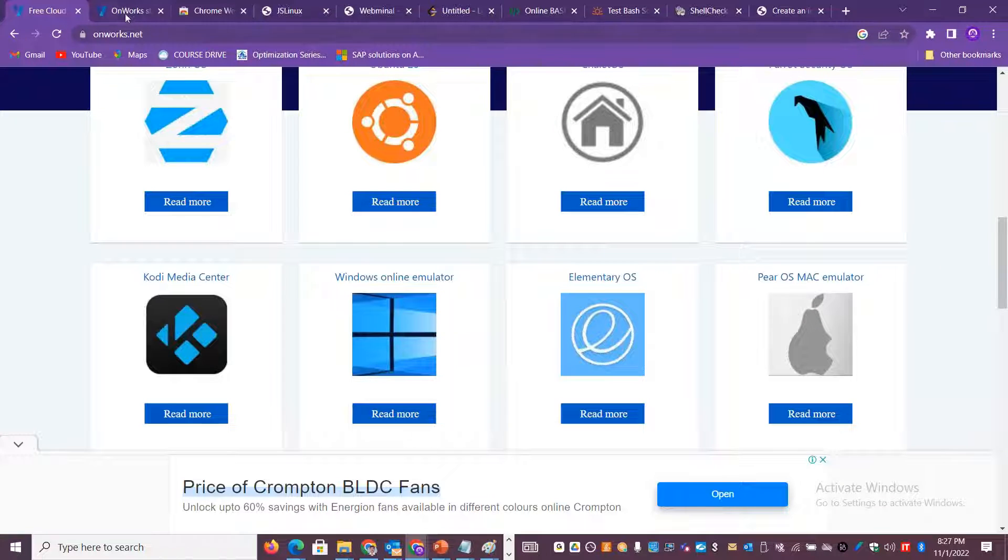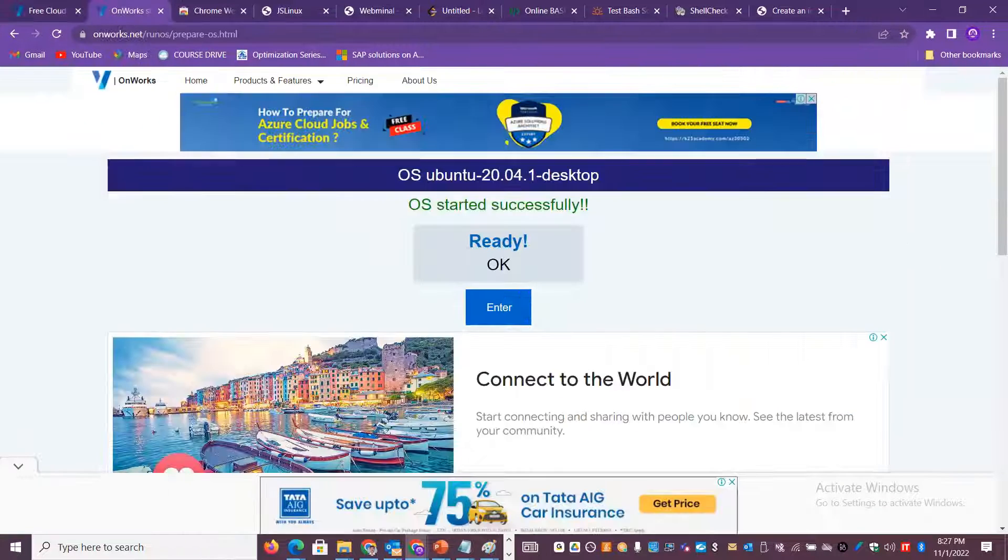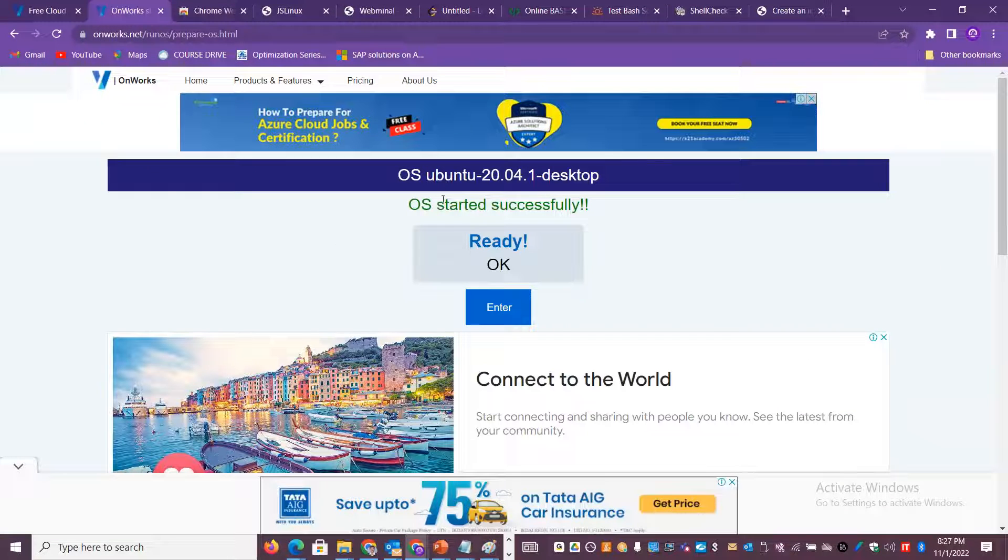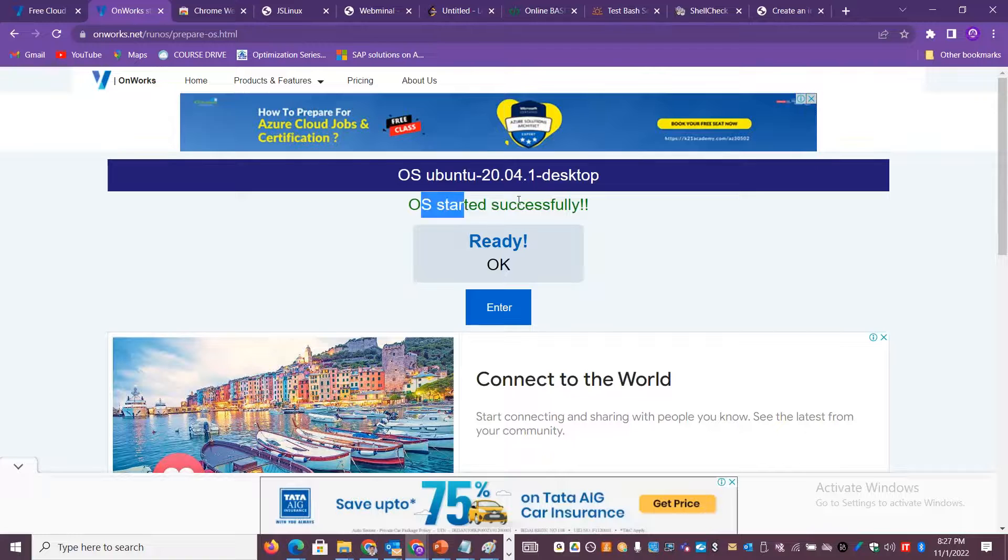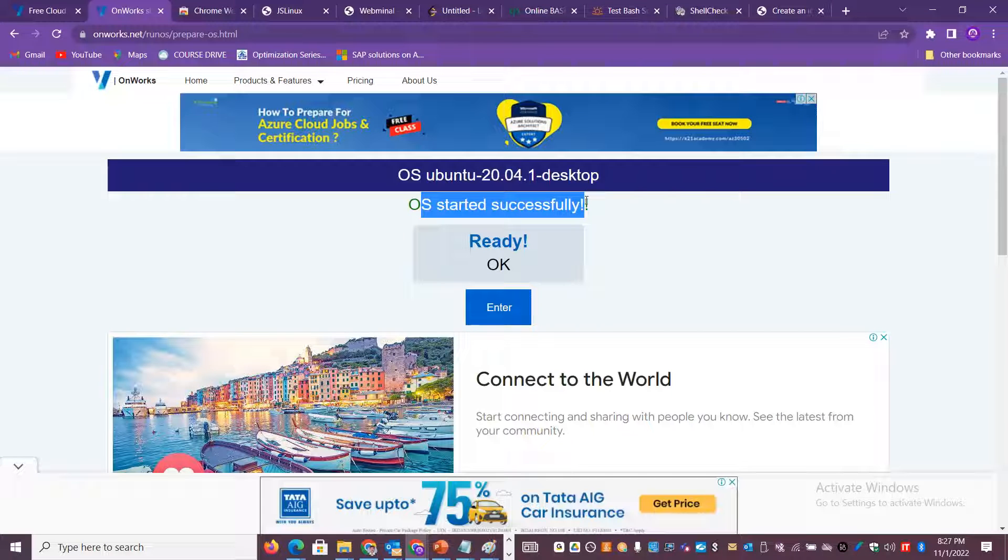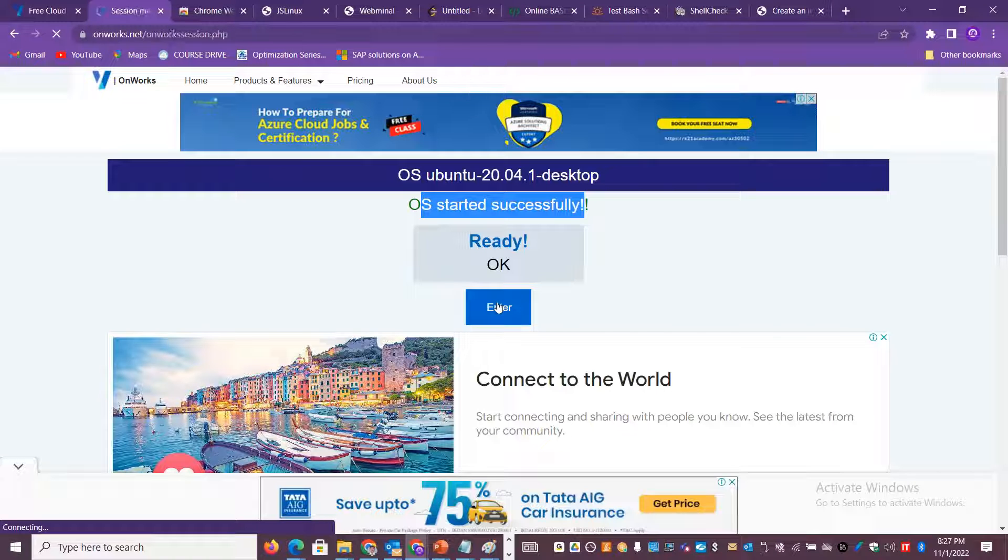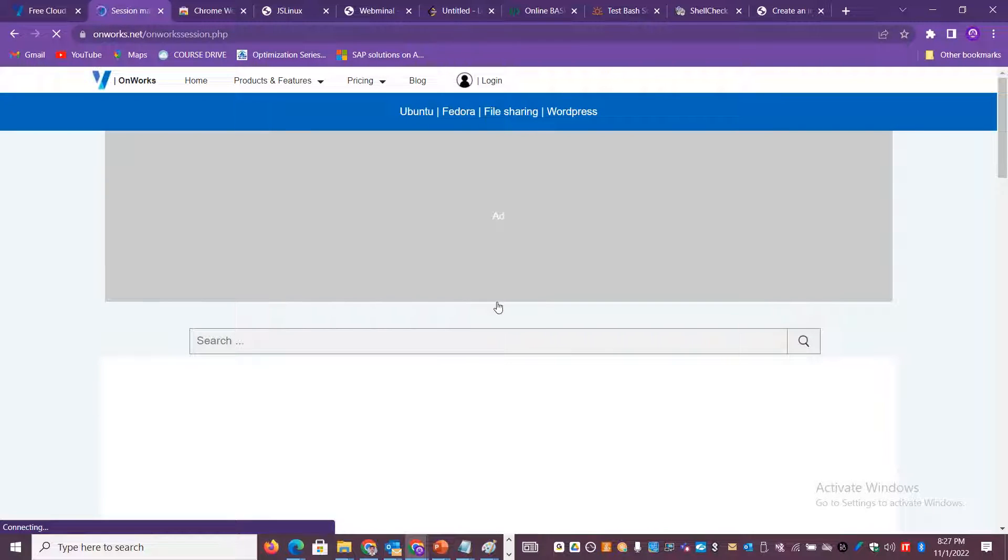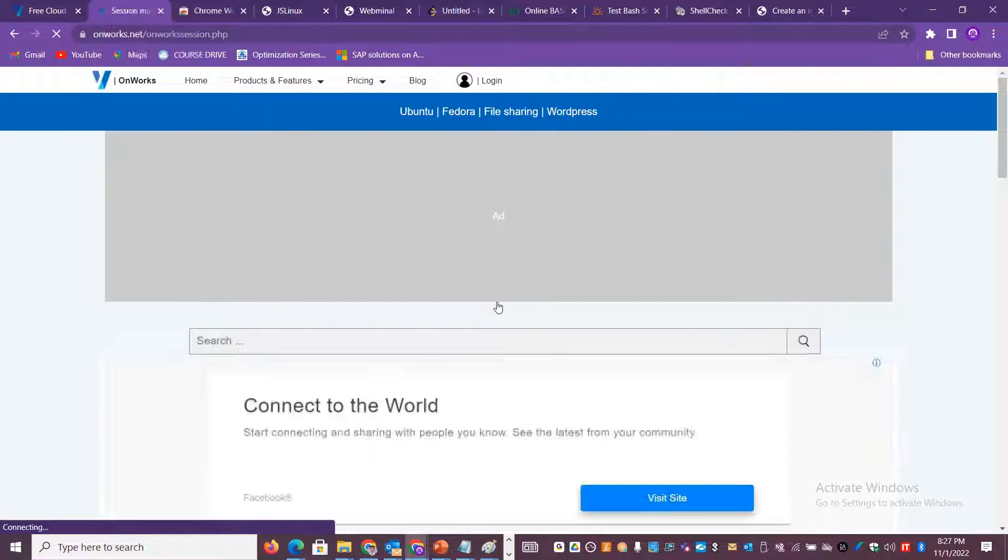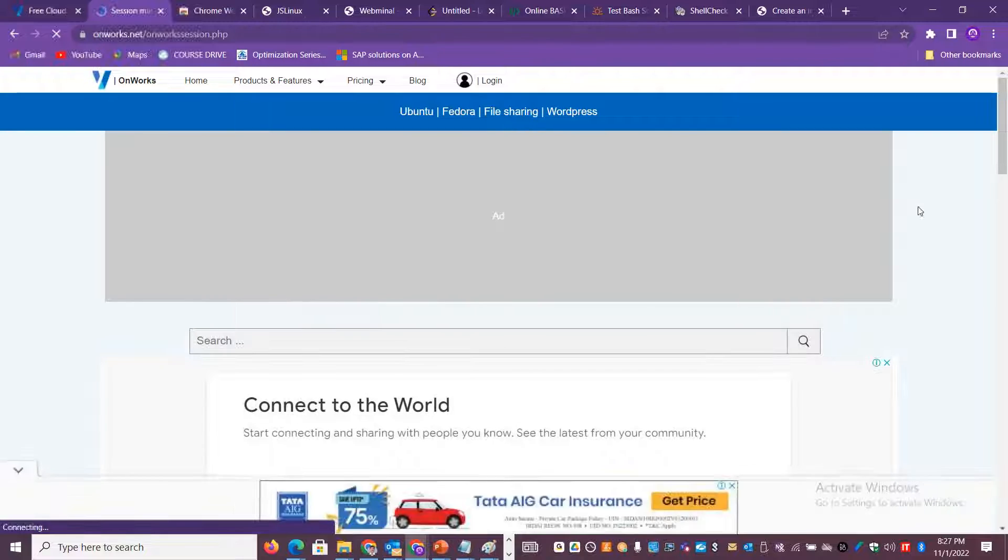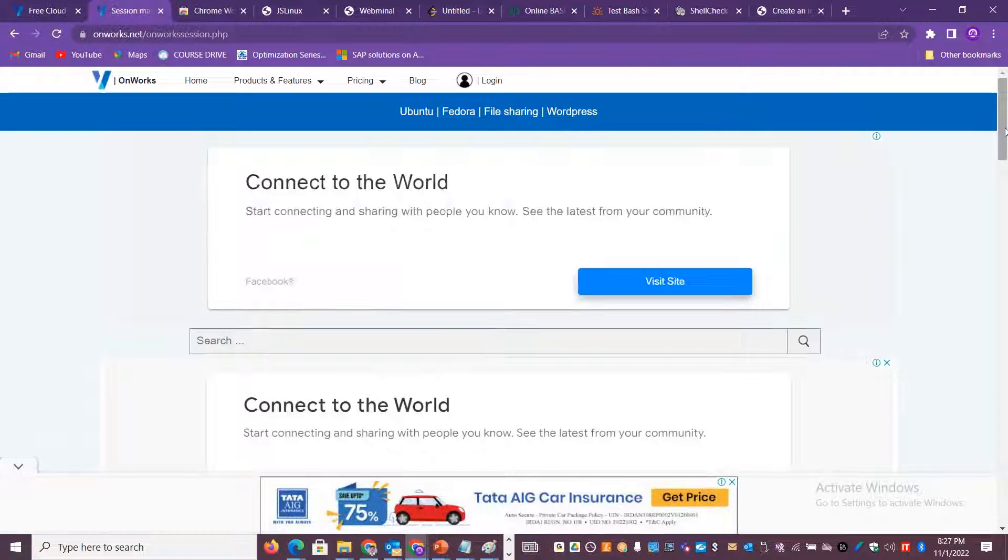If you click on this, it will open up a window like this and you'll get a desktop in a minute - actually in 20 seconds or 30 seconds. You can just enter that particular operating system and you will be able to access it and start working.